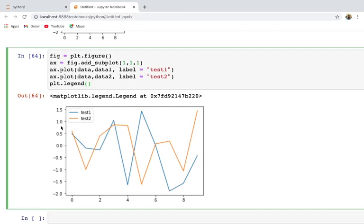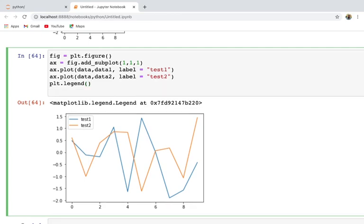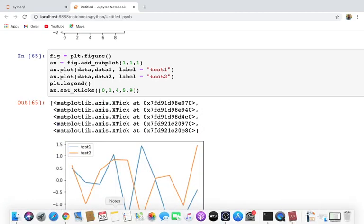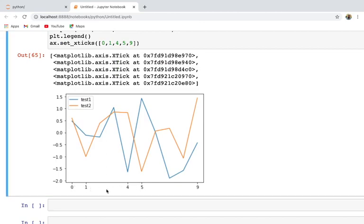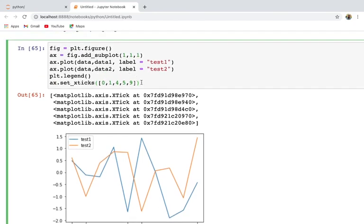If you want to change the tick values on the x-axis, you can use ax.set_xticks(). Inside that method, you specify which tick positions to show. For example, instead of 0, 2, 4, 6, 8, I am changing them to 1, 4, 5, 9. After running, the x-ticks are now 0, 1, 4, 5, 9 as specified.